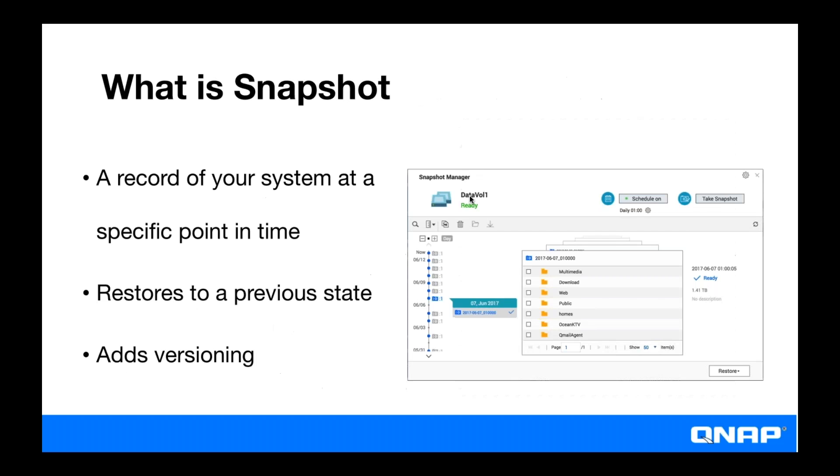So what is snapshot? Snapshot is a picture of your system at a point in time. So when you take a snapshot, you're taking a picture of how your files are at a point in time so that if a change occurs that you don't want, such as a virus infection, you can revert back to a previous snapshot from before you were infected.